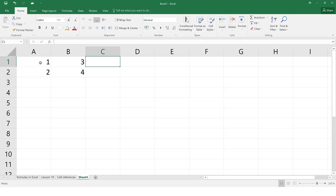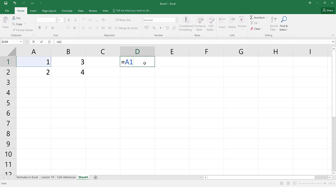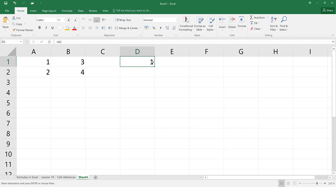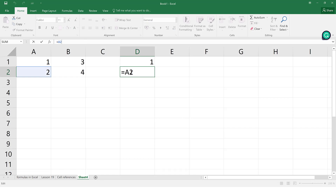Based on that information, Excel will automatically adjust the formula or the cell reference for you. Practically, if I have a value in A1 and I enter the formula =A1 in cell D1, it gives me the value of A1. If I copy this cell and paste it one row down, because I've moved to a new row, Excel's relative referencing will automatically change it to A2 — it detected I moved one row down so it adds one row.